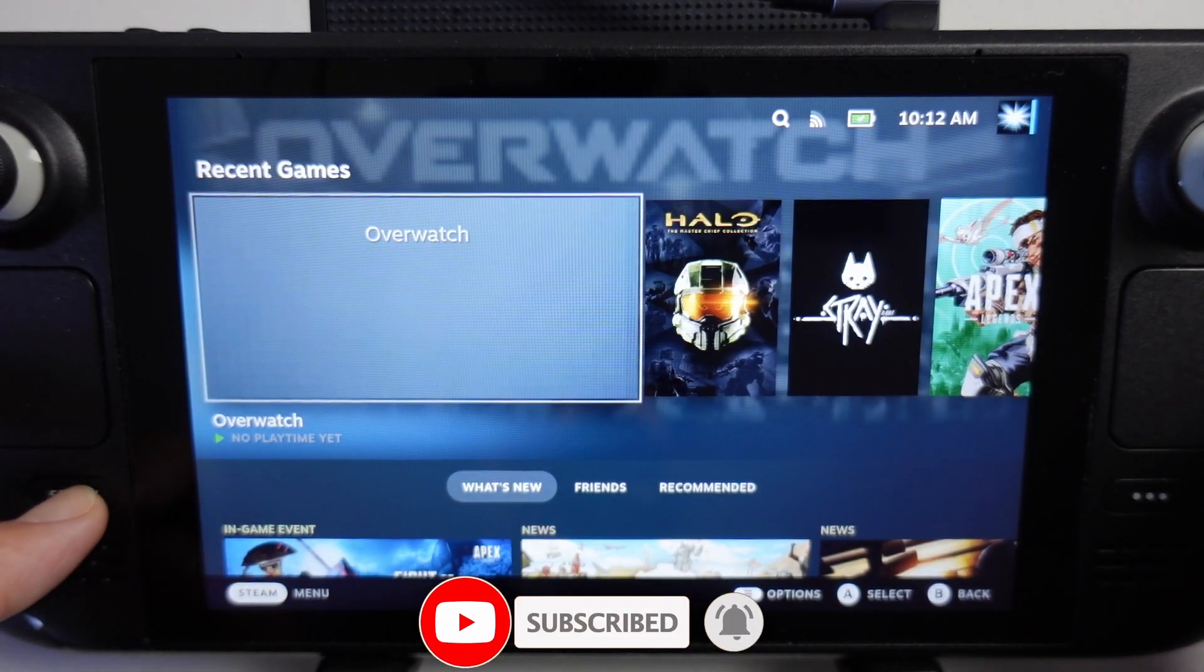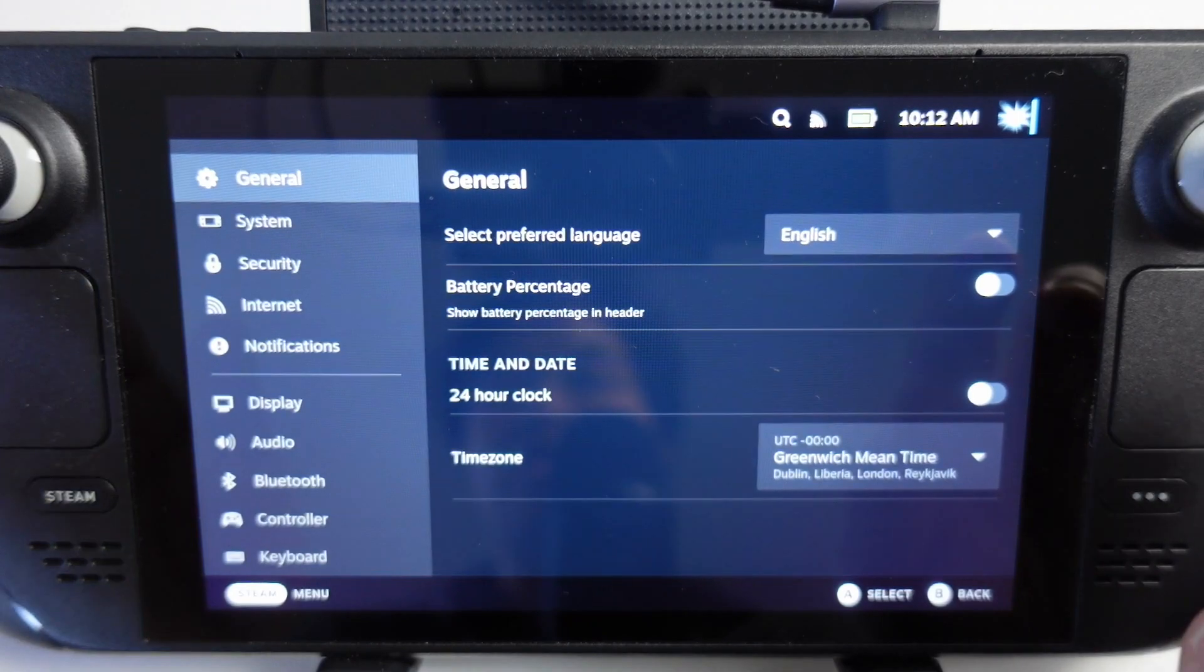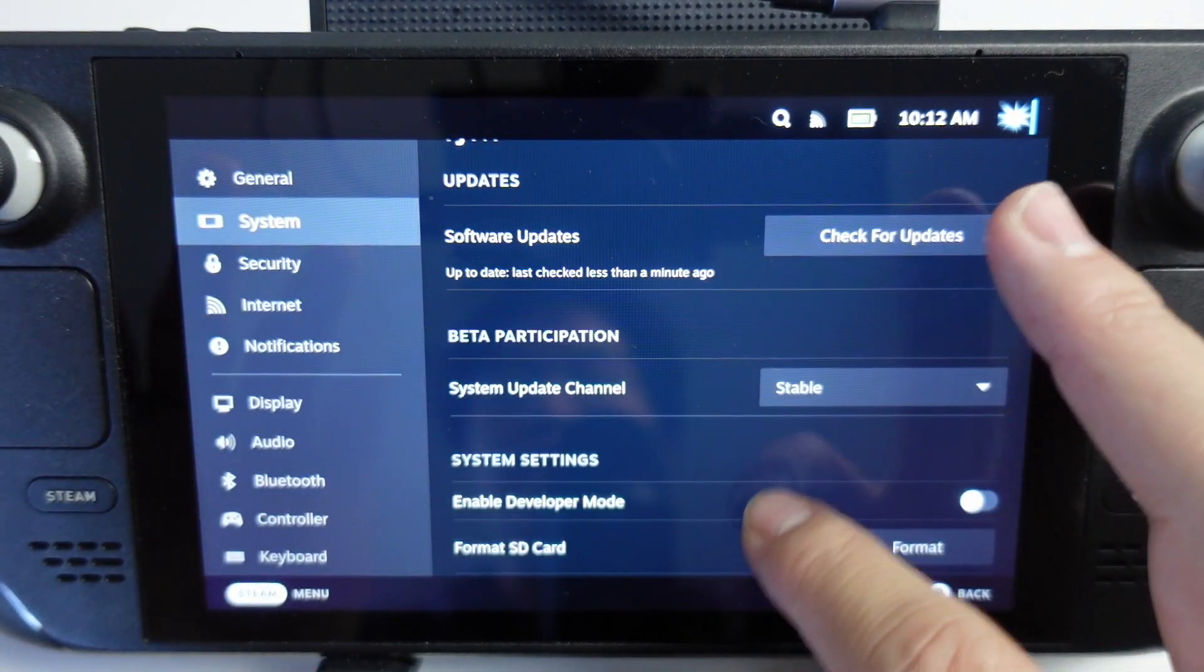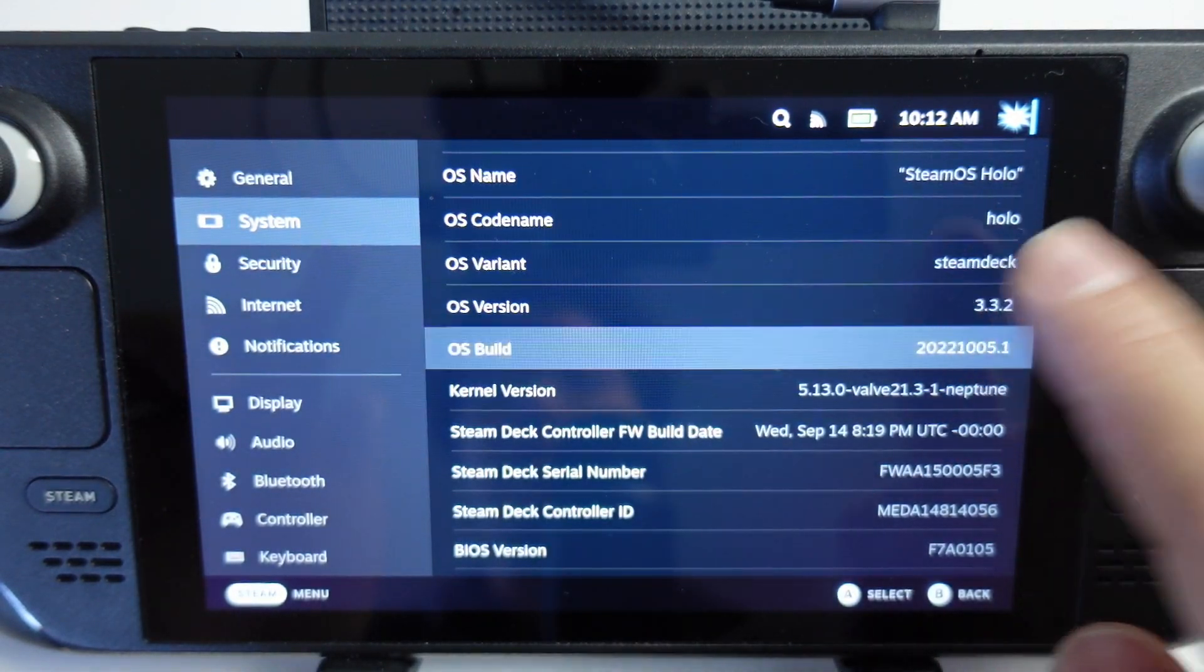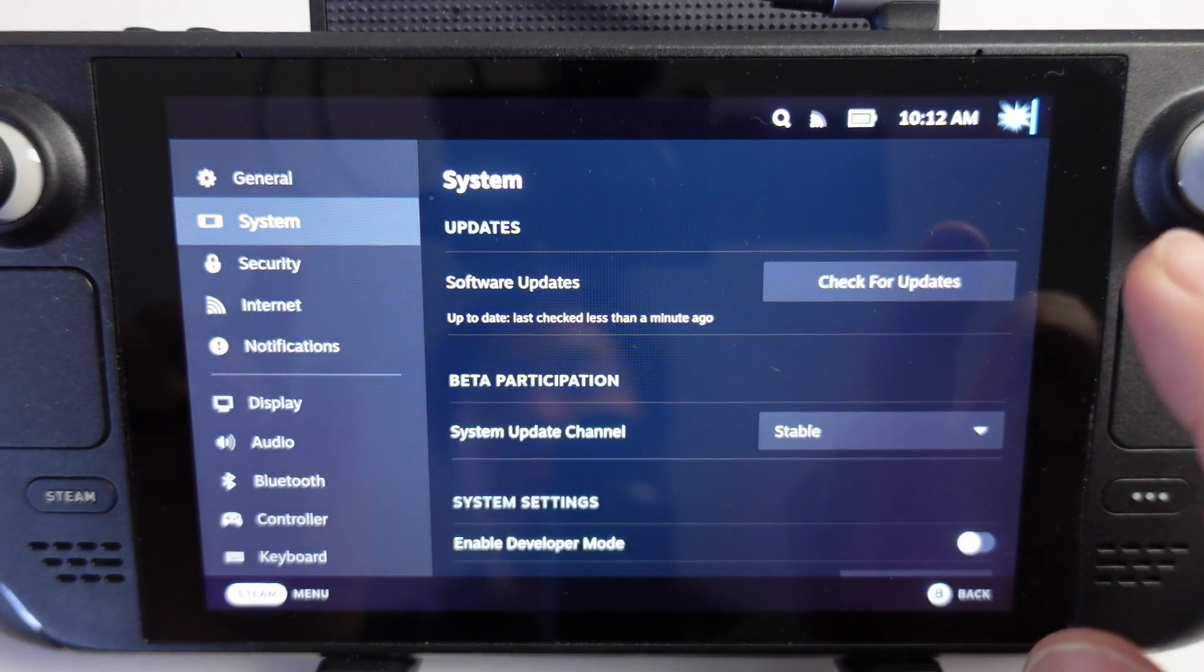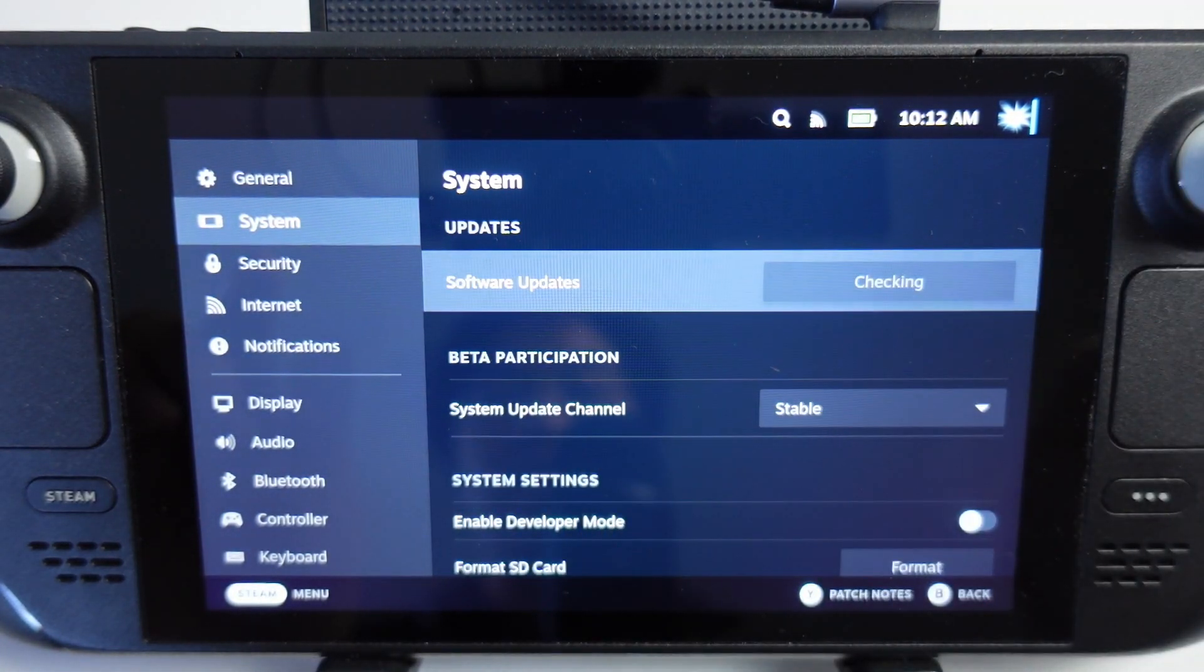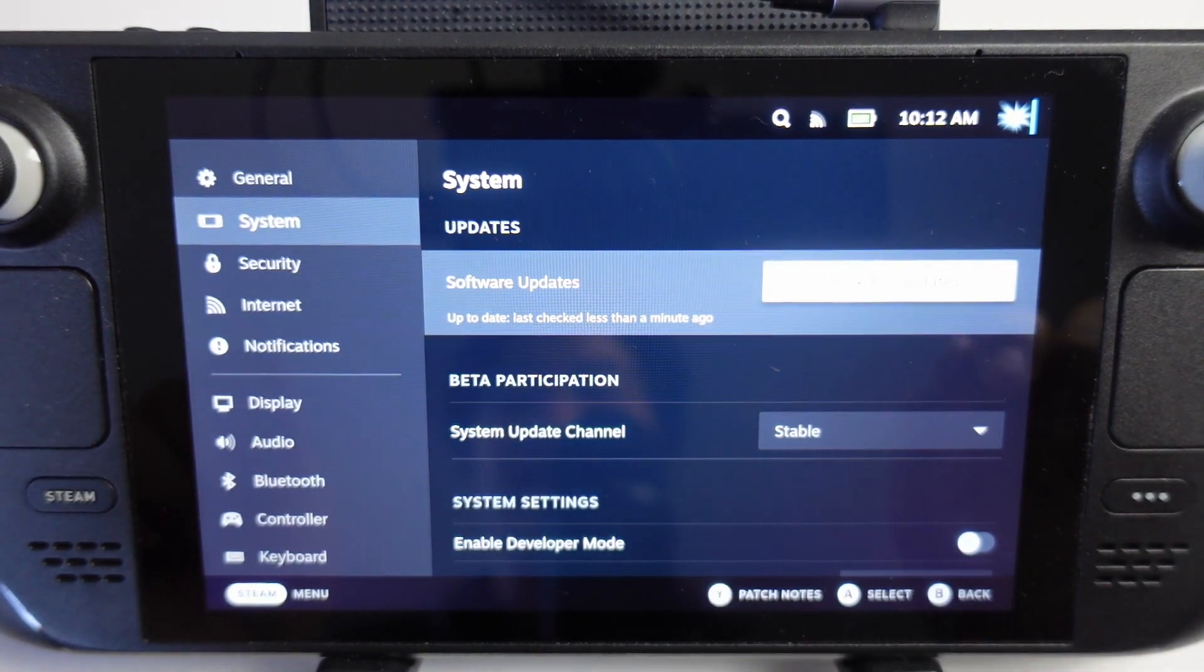The first thing you should do is make sure you're using the latest version of SteamOS. In previous versions the folder where the videos are kept is in a different place, so this is going to apply to 3.3.2 or any version later than this. If you're not sure, go to software updates and check for updates.